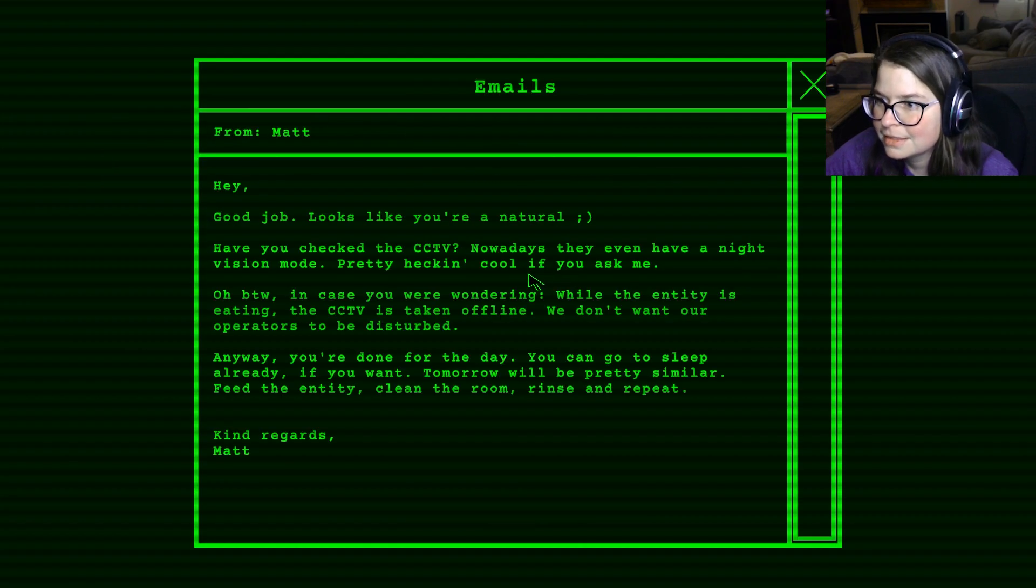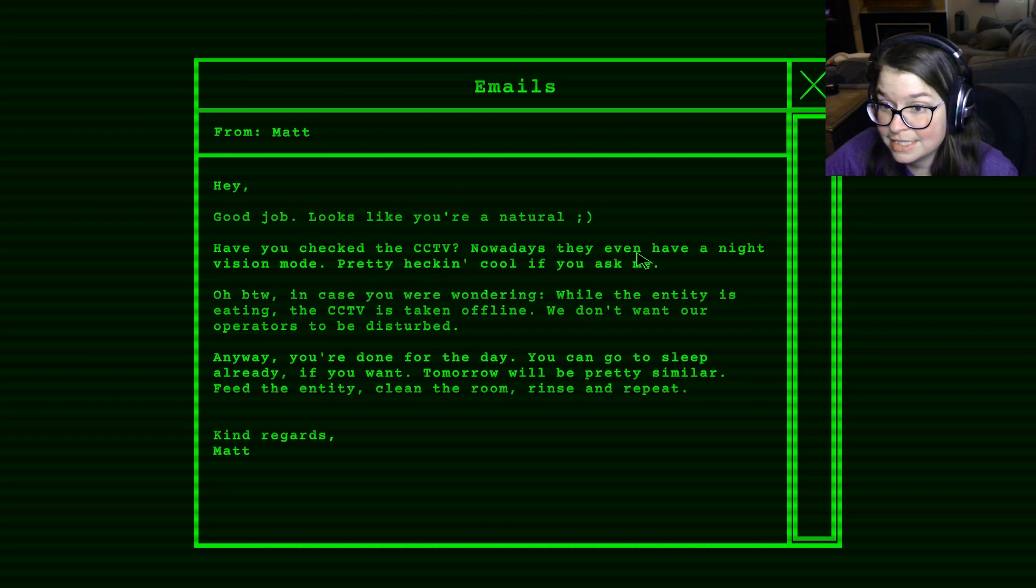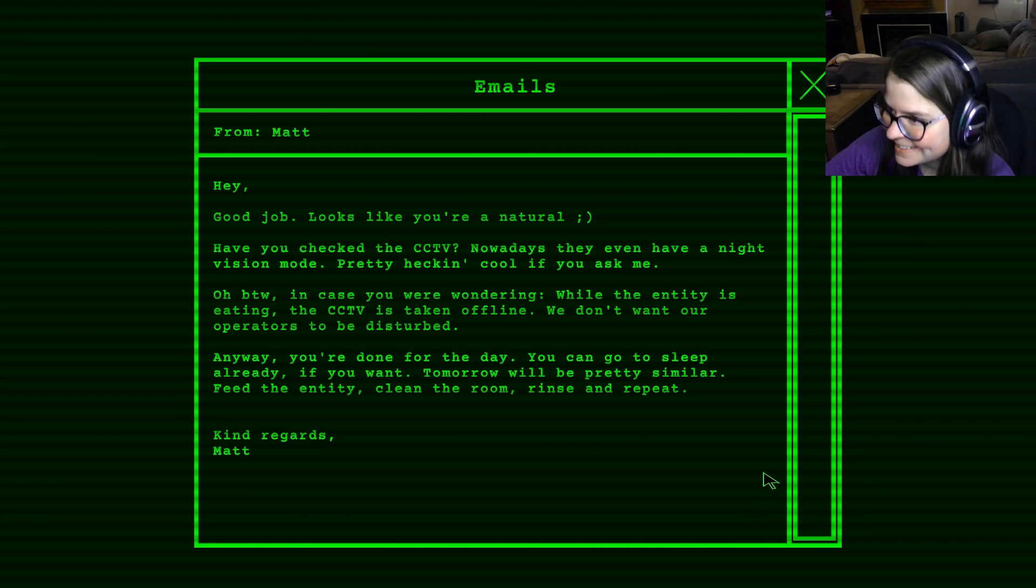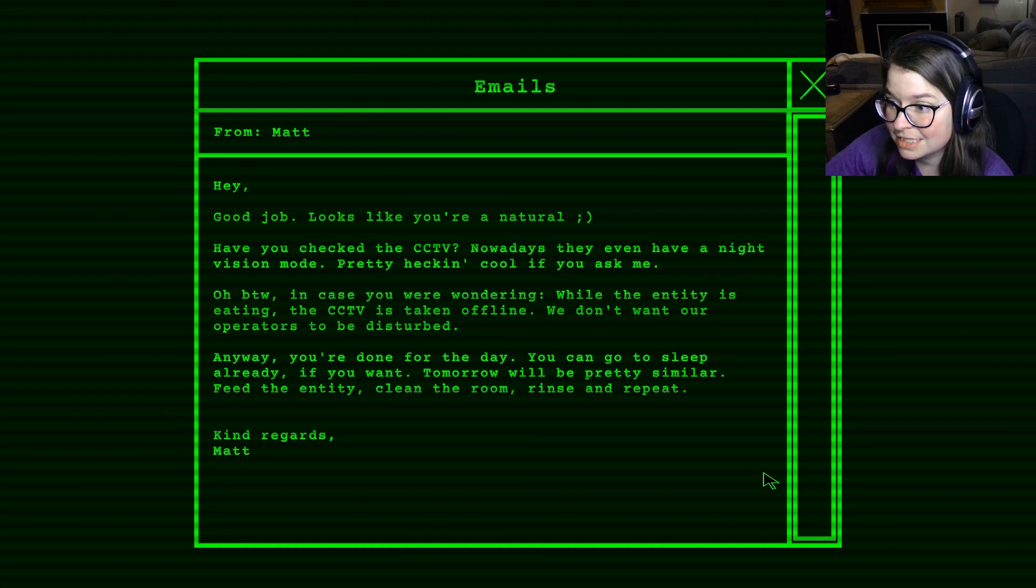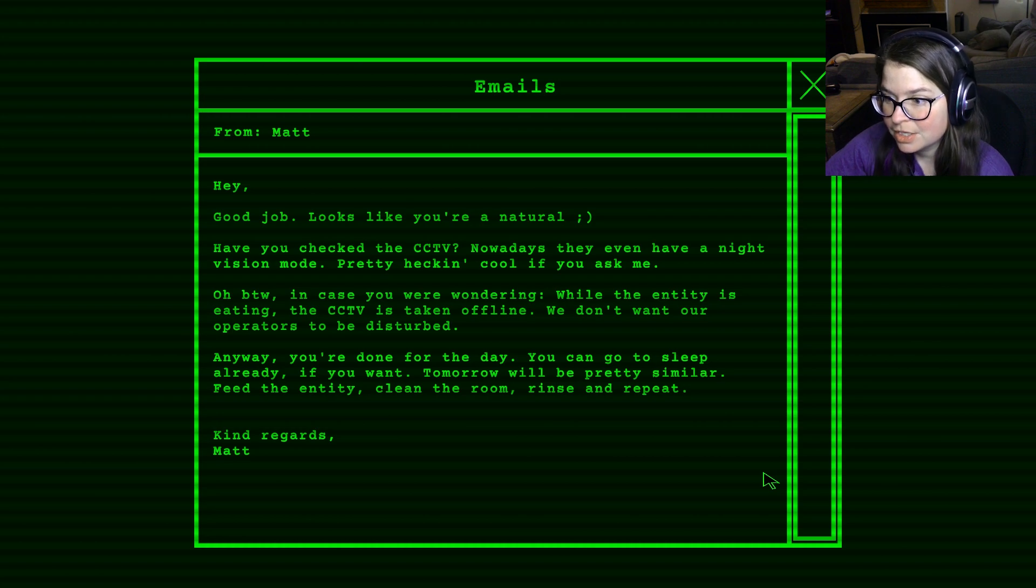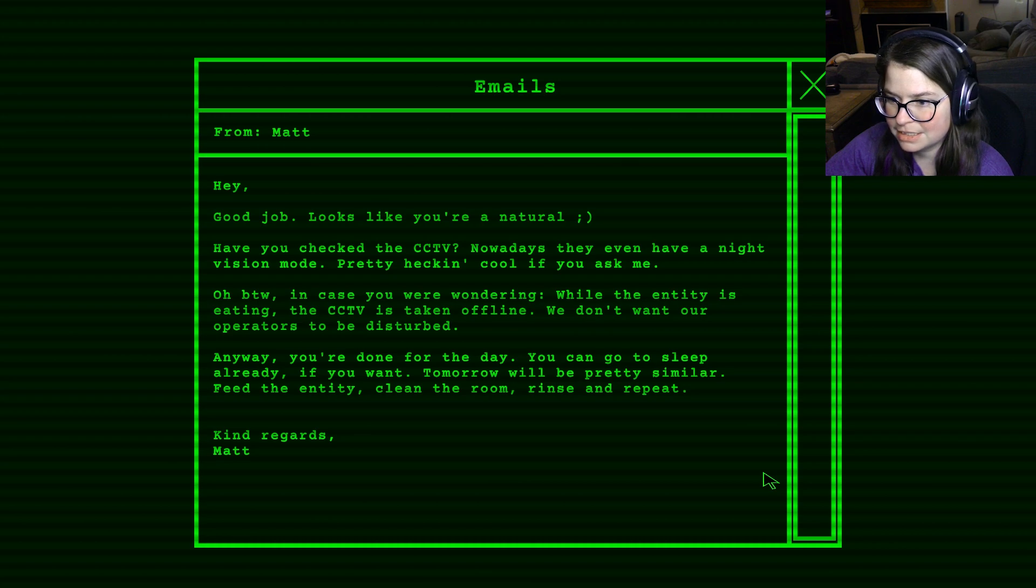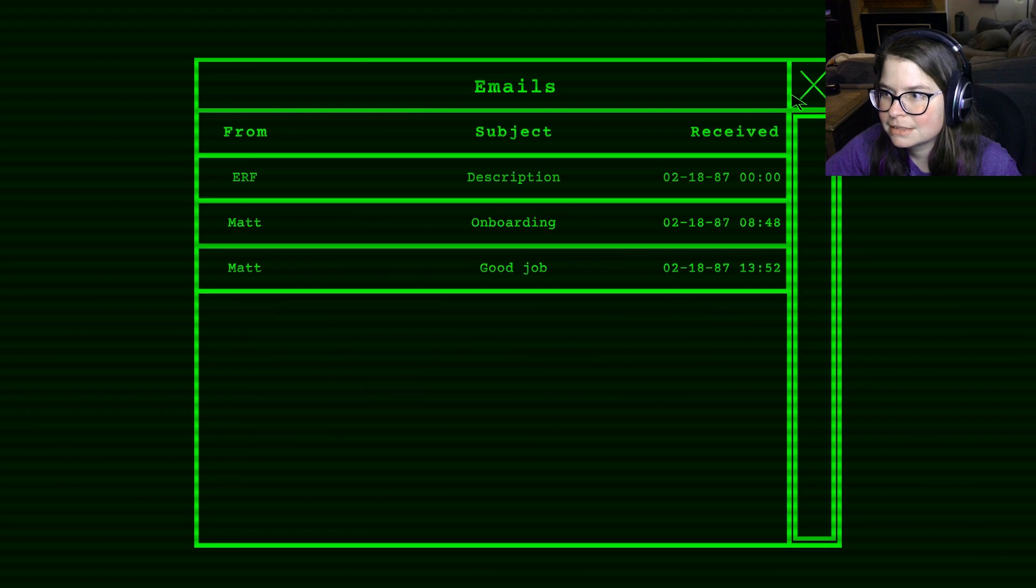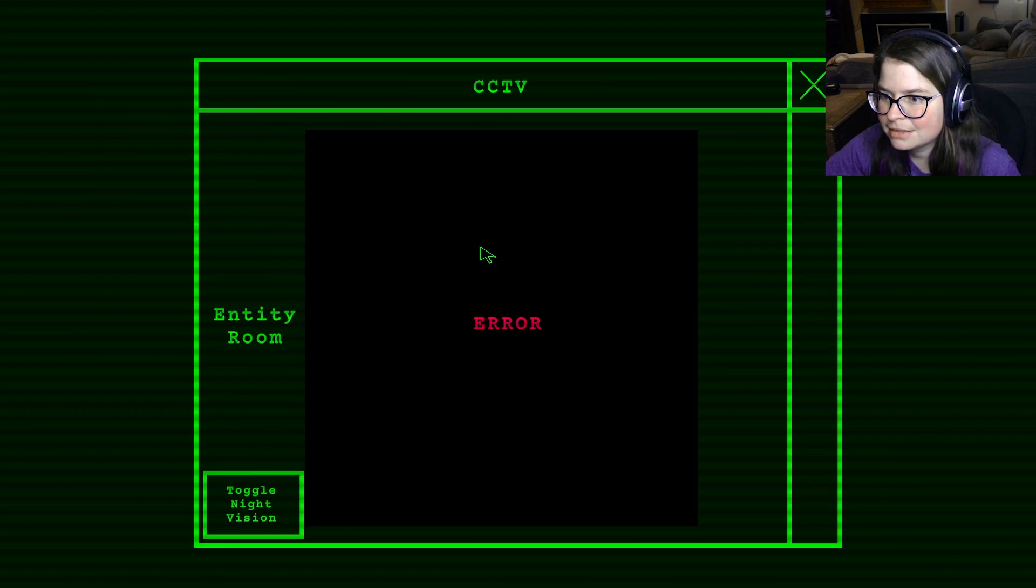Good job. Thanks. Looks like you're a natural. Have you checked the CCTV? I have. Nowadays, they even have a night vision mode. Pretty heckin' cool, if you ask me. Oh, by gosh. Golly. Oh, by the way. In case you're wondering. While the entity is eating, the CCTV is taken offline. We don't want our operators to be disturbed. Anyway. You're done for the day. You can go to sleep already if you want. Tomorrow will be pretty similar. Feed the entity. Clean the room. Rinse and repeat. Kind regards, Matt.